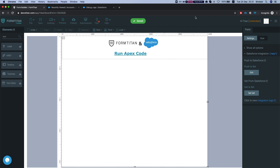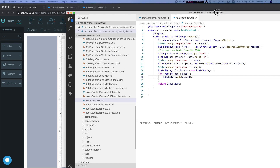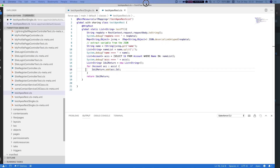Hey, Titans. In this video we'll talk about an exciting new feature we have at Form Titan. From now on you can run your Apex code from Titan. Let me show you a little piece of code here.